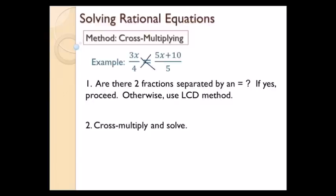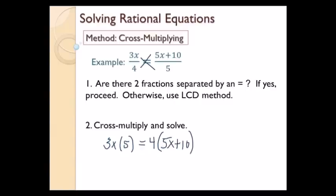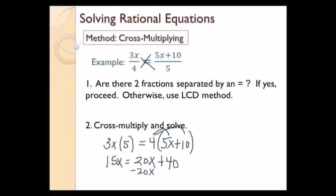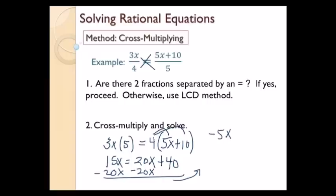Step two: cross multiply and solve. So let's do 3x times 5 equals 4 times 5x plus 10. Now I just have a regular algebra equation. On the left-hand side I have 15x, equals — distributing — 20x plus 40. Let's subtract 20x from both sides, and I have negative 5x equals positive 40. Divide by negative 5.